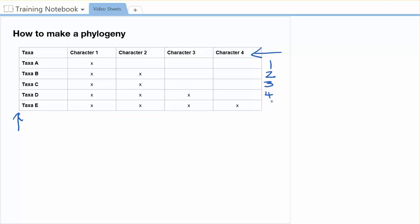Excuse me, taxa B has got two, taxa C has also got two, D has got three, and E has got four. So we've got our list of characters inside of our character matrix.